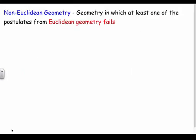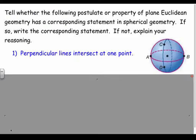Non-Euclidean geometry is basically when plane geometry fails — geometry in which at least one of the postulates from Euclidean plane geometry fails. We had postulates like: through any two points there exists one line; lines intersect at exactly one point. We're going to look at a couple of Euclidean postulates and decide whether they work in spherical geometry, and what the spherical version looks like.